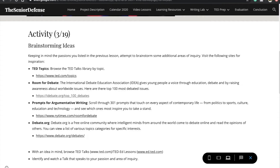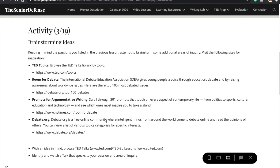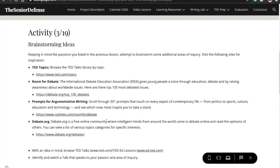So let's go back to the senior defense website. The graphic organizer will have you visit each one of these links and take some notes on what you find there. Once you finish that — this is the tricky part — you're going to go back into the TED website and identify and watch a talk that speaks to your passion and area of inquiry.